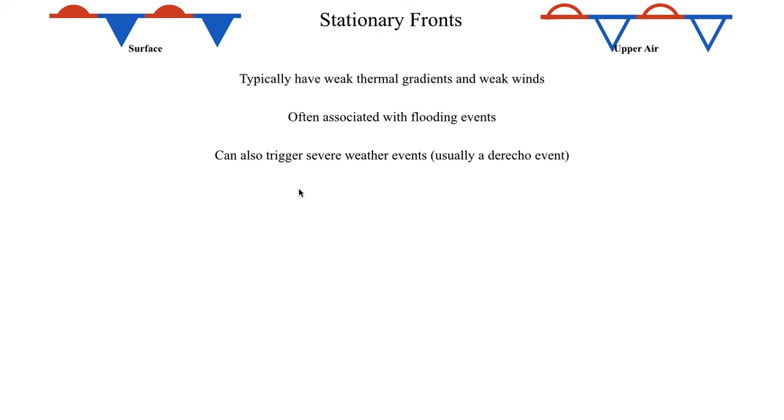Although stationary fronts can also play an important role in certain types of severe weather events, especially a derecho event in the summer. A lot of times the stationary front is the focus on where the derecho's winds are most intense. But we'll talk more about this in greater detail once we get into the severe weather unit. But something to keep in mind, stationary fronts can be important for certain types of severe weather events.